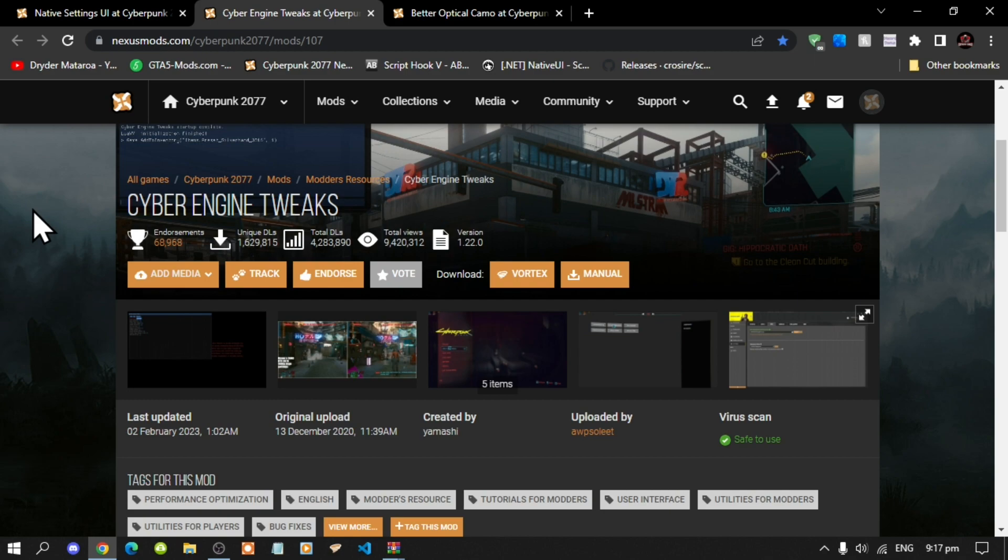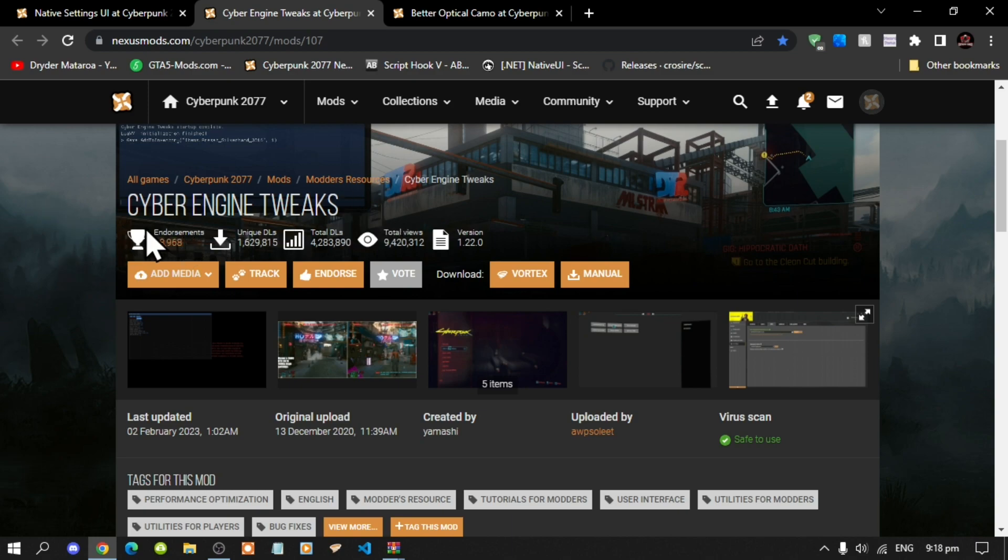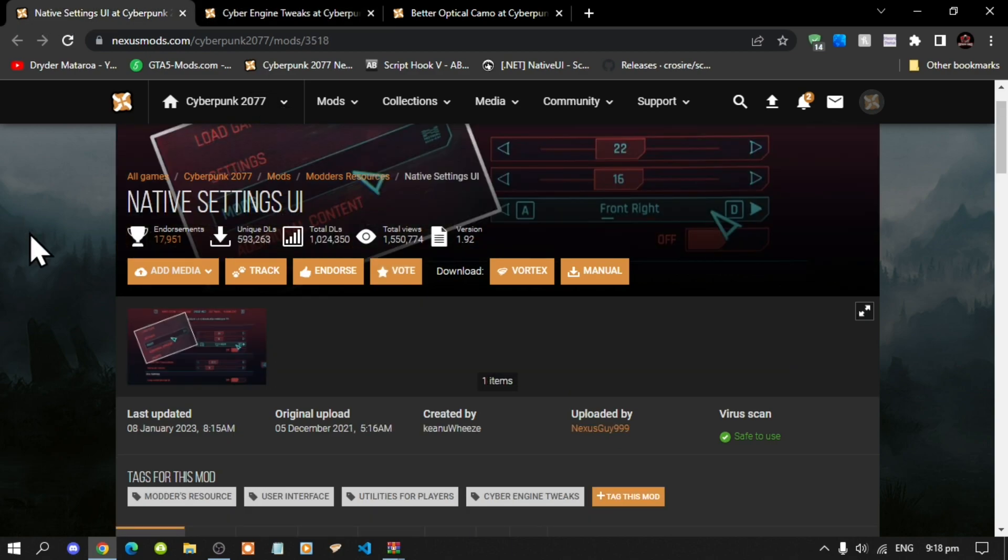Now if you guys haven't seen my video on how to install this, make sure that you click up top and you'll see the tutorial. Click on that and watch that first before you install this, so make sure that you do have Cyber Engine Tweaks. Next, make sure that you do have Native Settings UI.